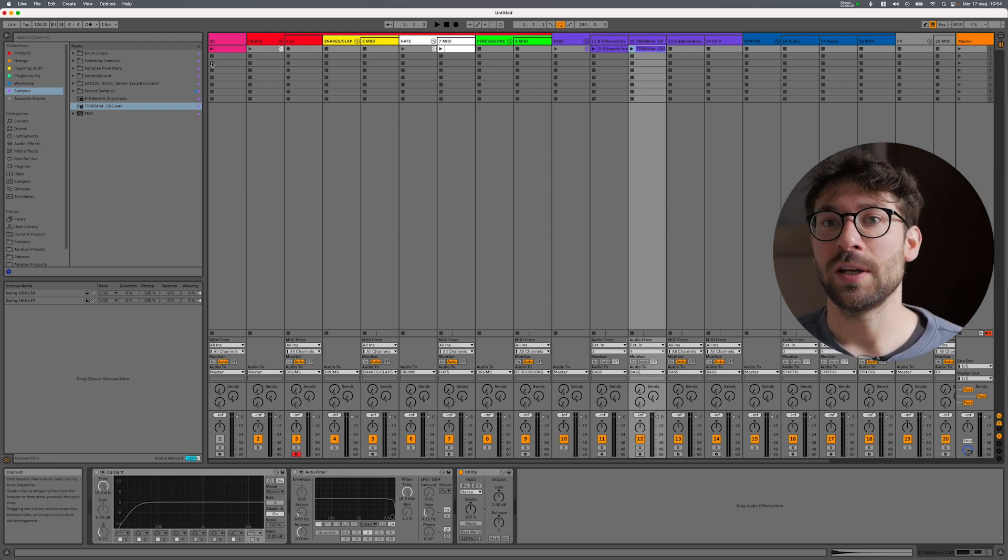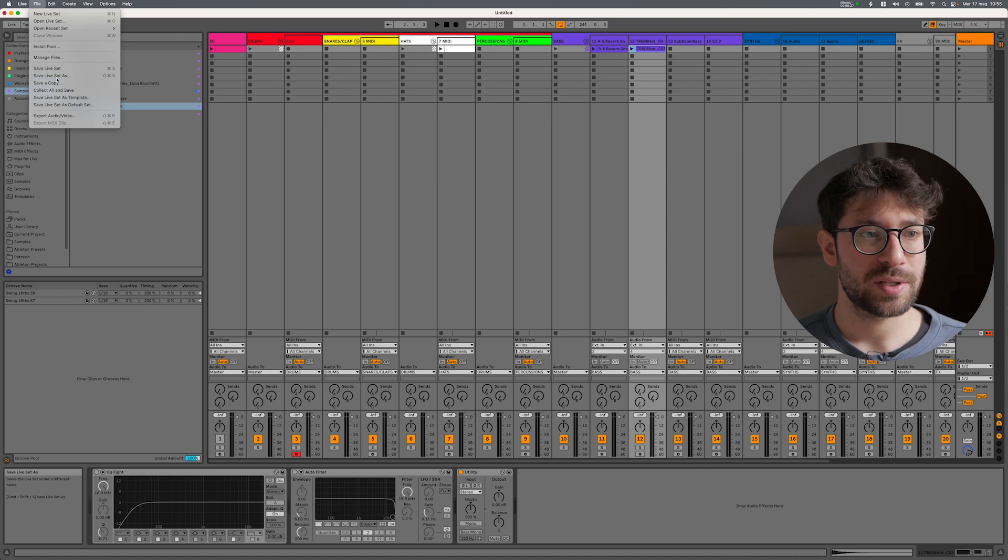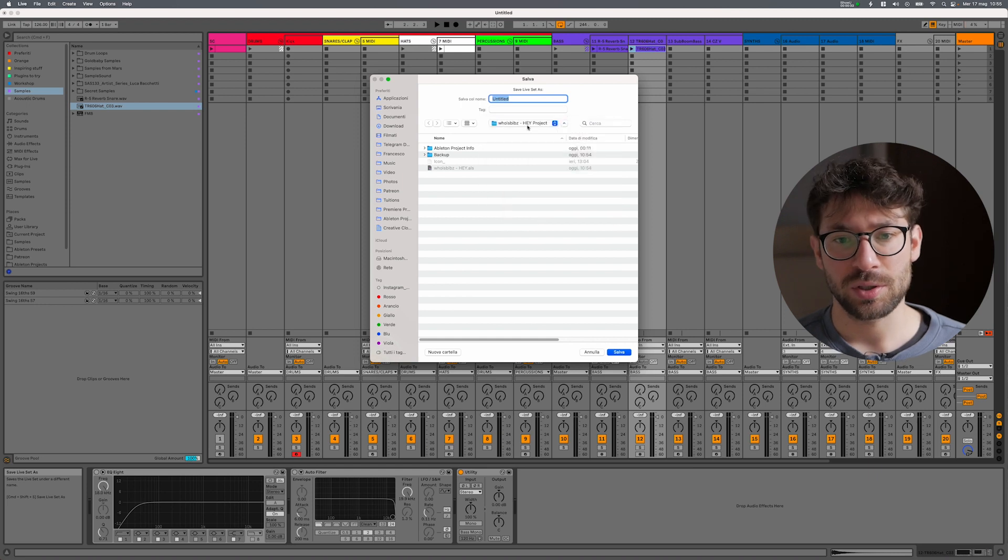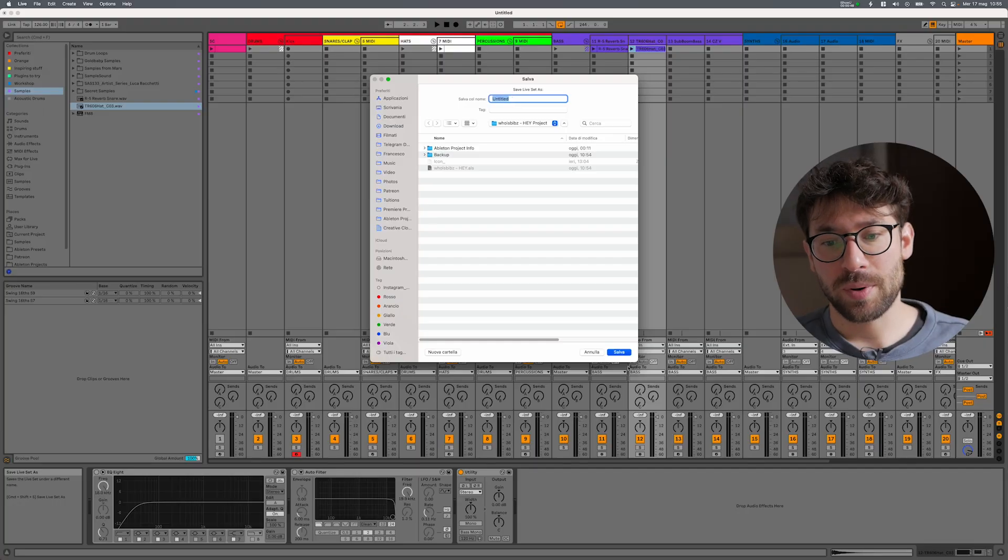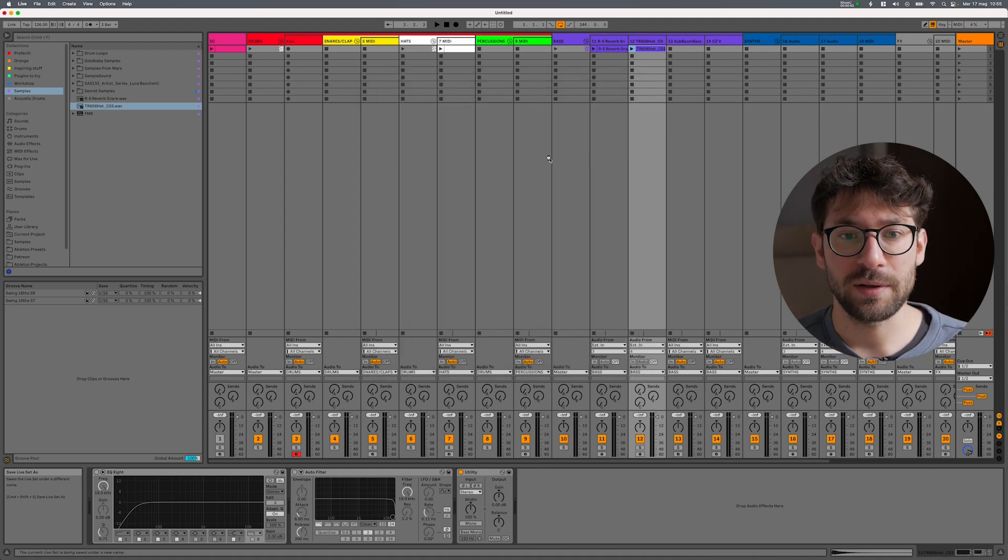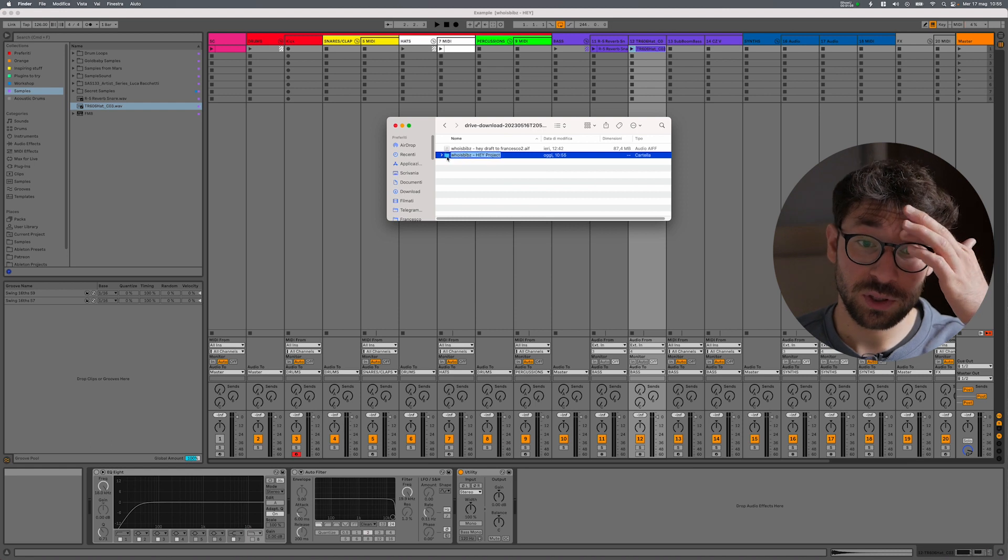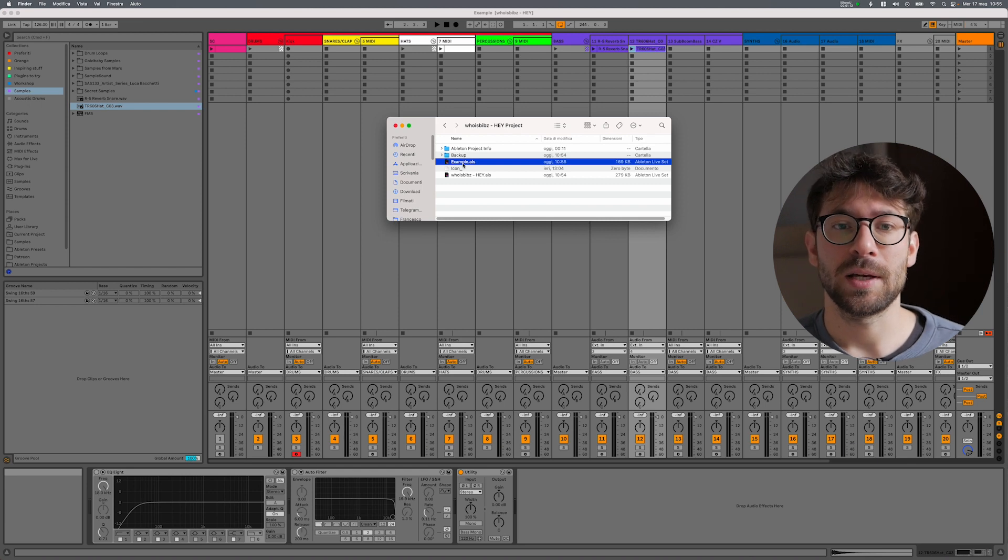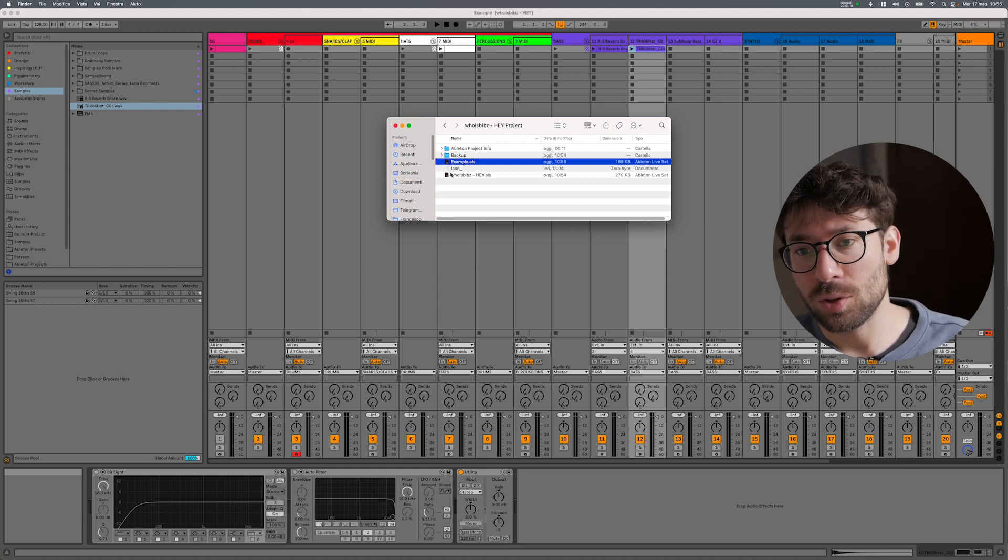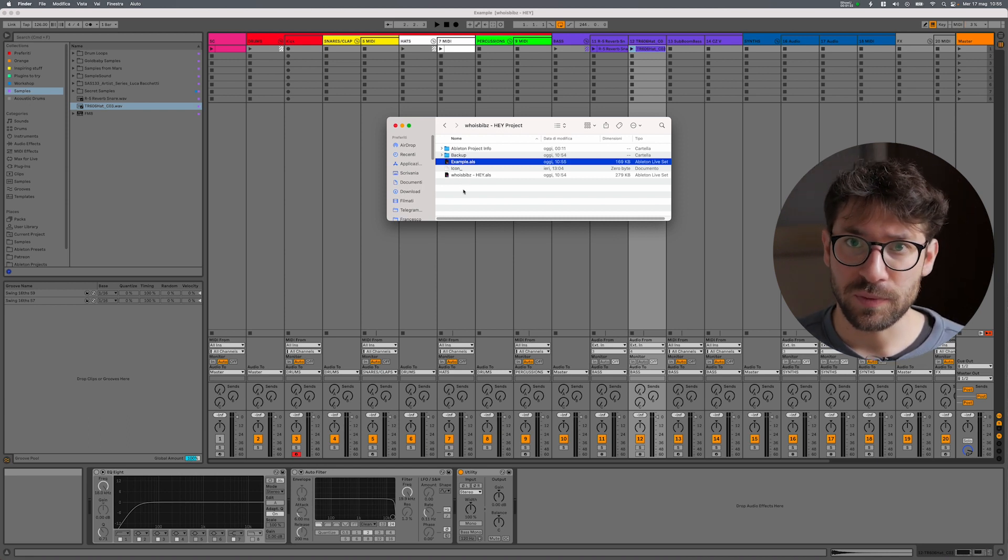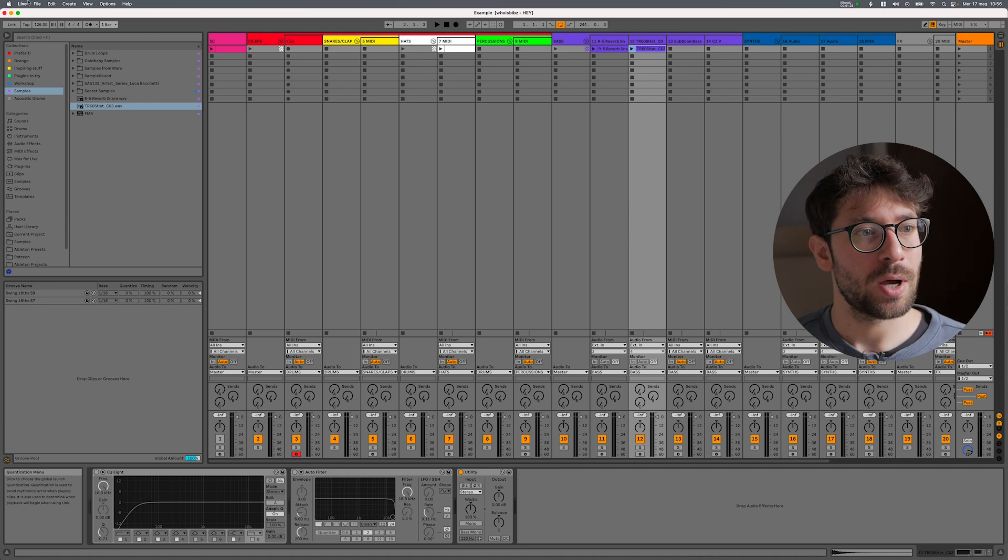At this point I want to save my project, so if I go on File and Save Live Set As, as you can see it's inside this folder called WhoIsBeatsHeyProject. This is one of my students, so Ableton by default sends me to save this new Ableton live set ALS file inside the project folder of another project, the last I was working on. So if I press save, let's call this Example. If I press save, it just saved this project inside this folder and it saved just the ALS. This happens when you save your ALS inside another Ableton project folder. This is not the right way to save it.